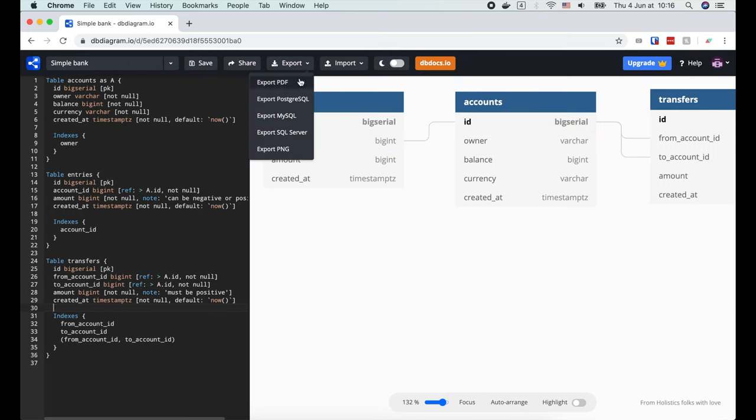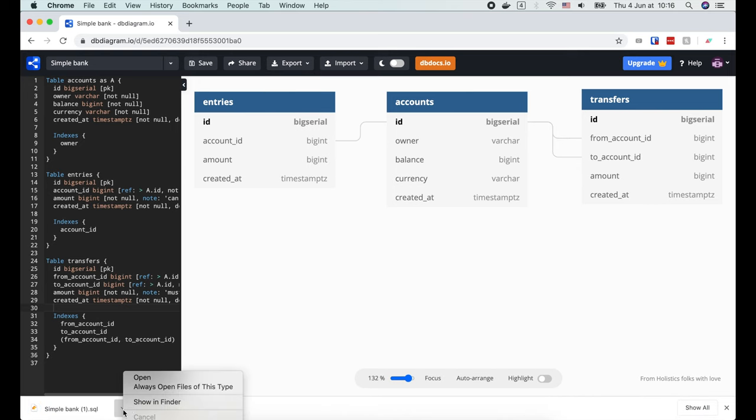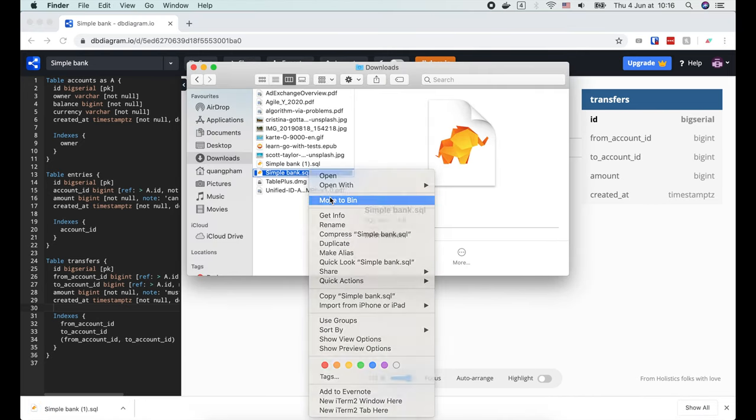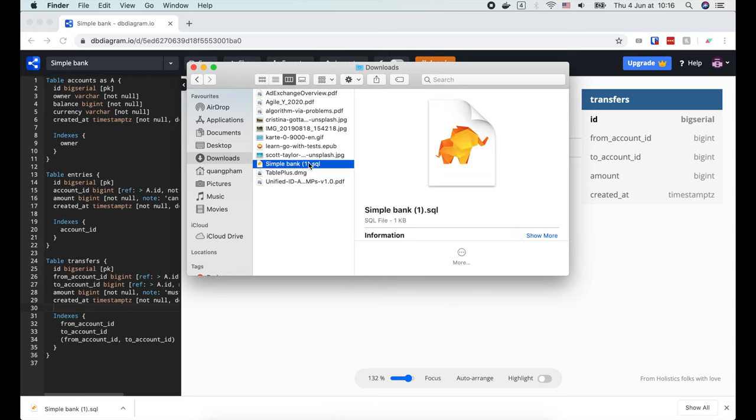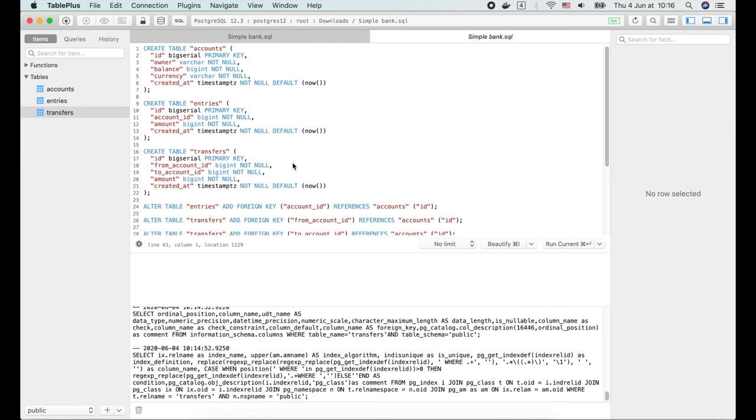Then export to PostgreSQL. Now let's remove the old file and change the name of this new file. Then open it with TablePlus.